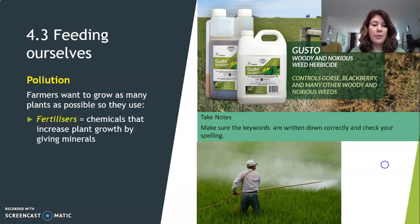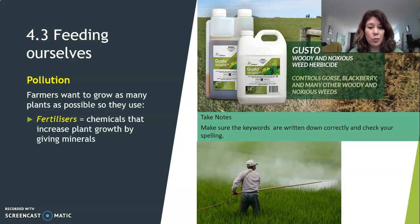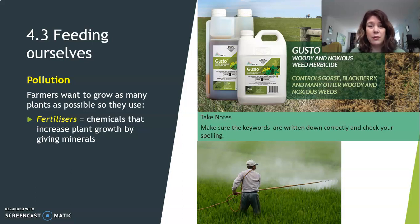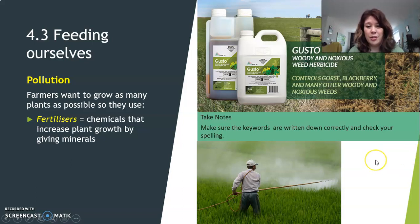Here come some keywords — write these down in your notebook, because you need to remember them to understand the rest of the lesson. Fertilizers are chemicals that increase plant growth by giving minerals. In those chemicals are minerals that plants need. You might think plants can already get minerals from the soil, but then they grow in a normal way. If farmers want the plants to grow in a huge way, they have to give more minerals — that's why they give them fertilizers. So if you make more plants and bigger plants, you get more food.